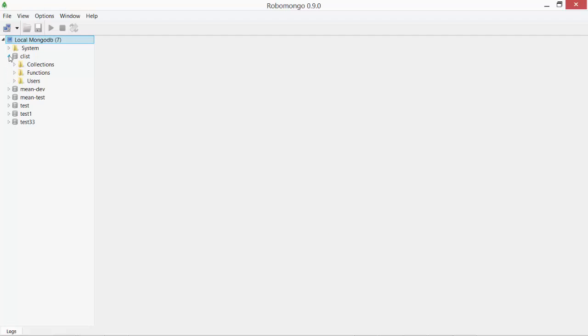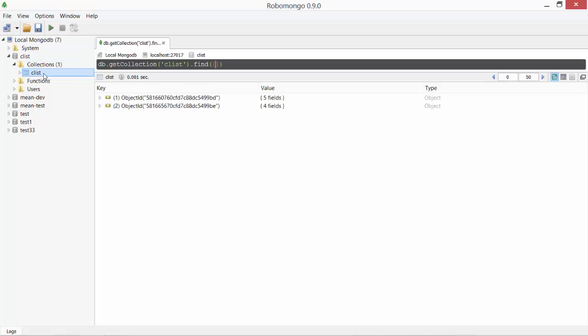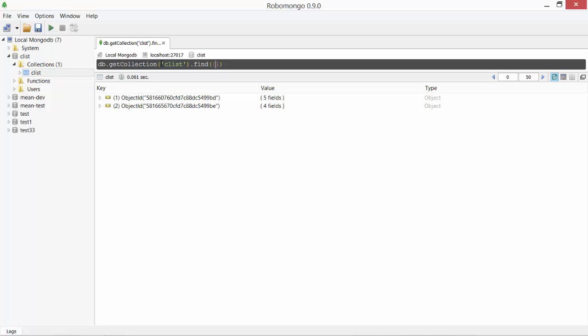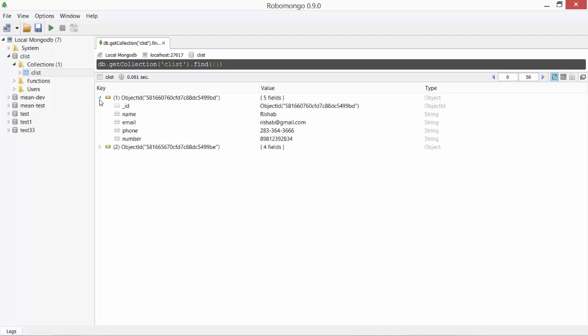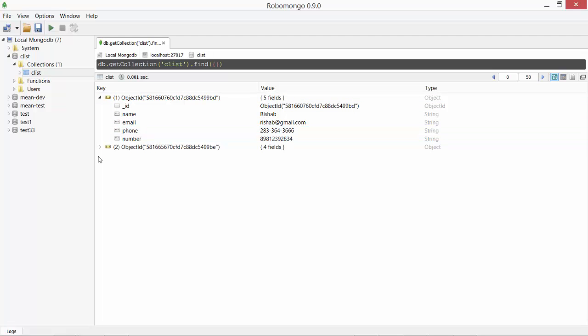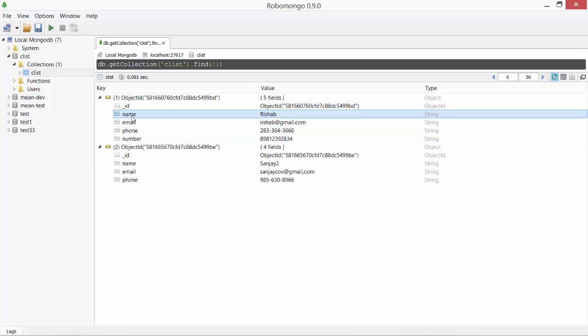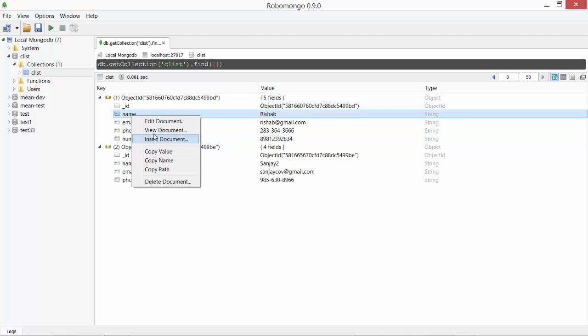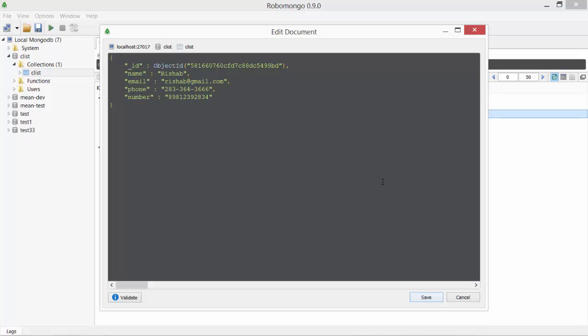So here let me go to CList and see what collections I have. I have a CList collection. So this is the default interface of Robomongo where I can keep exploring all these objects. Then I can also right click and say edit document and I can see JSON format of this object or document.